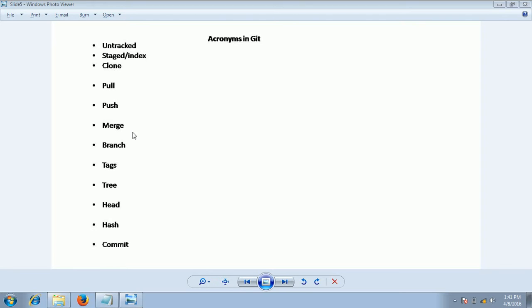You will create your own branch from the main branch and do your local code changes. Multiple developers will create separate branches and work on their own fixes. Once that is done, you will merge your local code to the main branch. Merge basically combines two or more branches into a single branch.